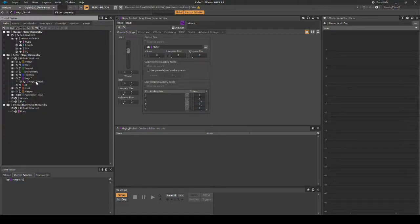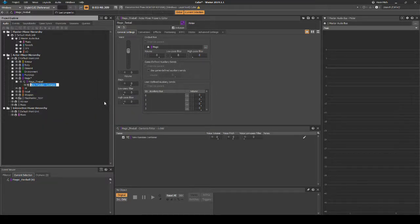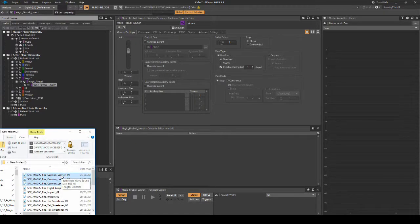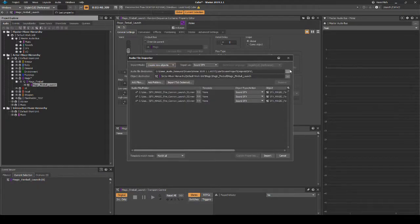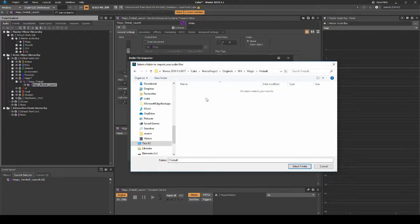Right-click the new Actor Mixer, then select New Child Random Container. Name it magic_fireball_launch. Drag in associated one-shot fireball launch audio assets to the new random container. Place them under the path SFX, Magic, then Fireball.